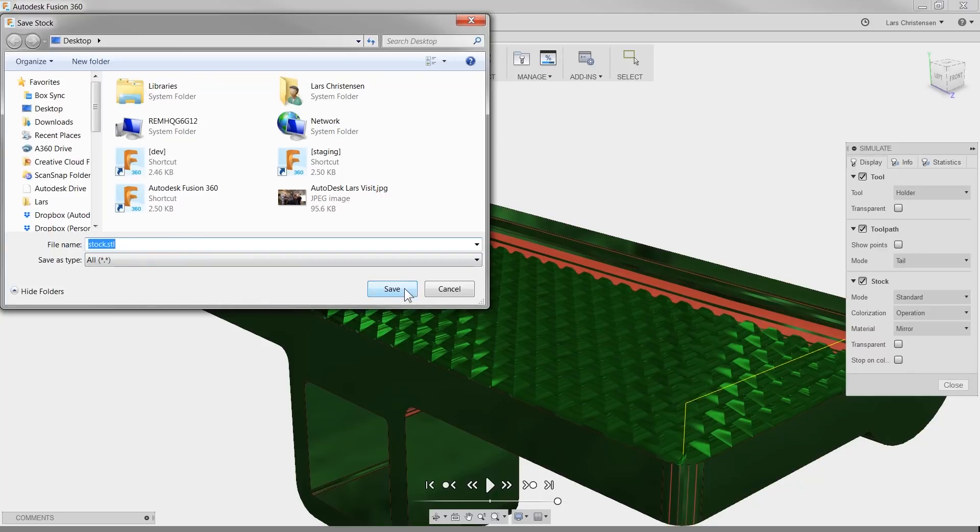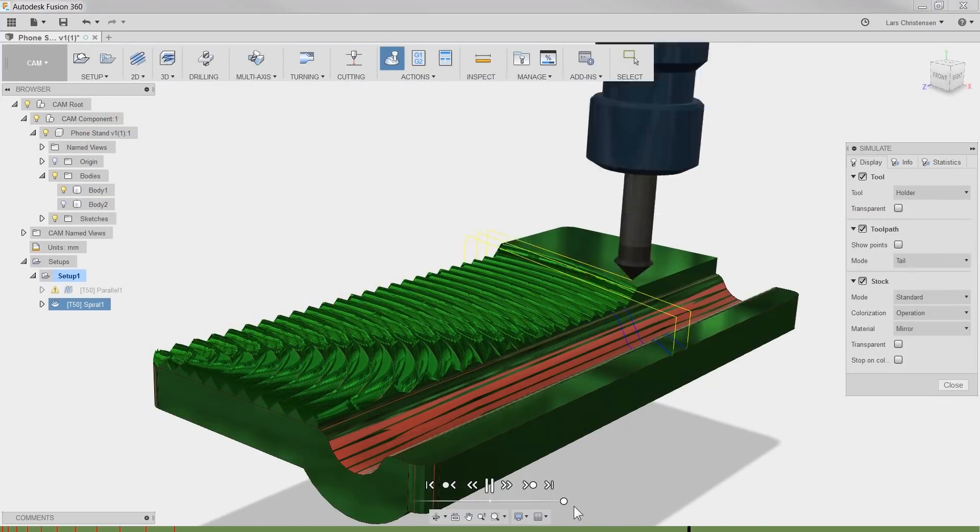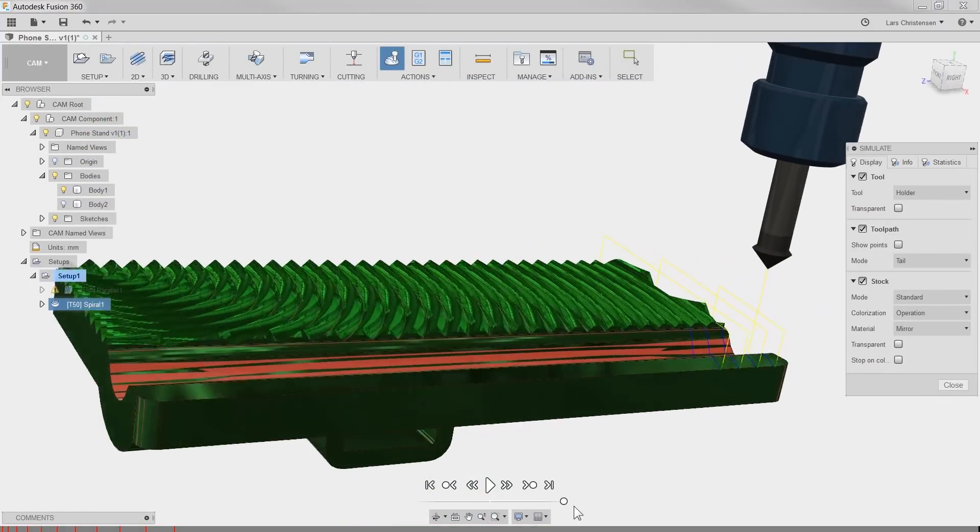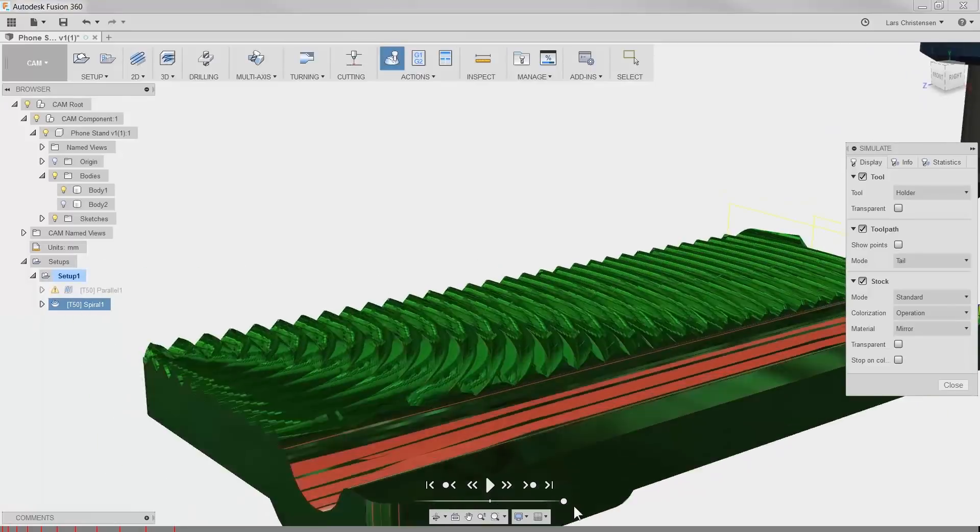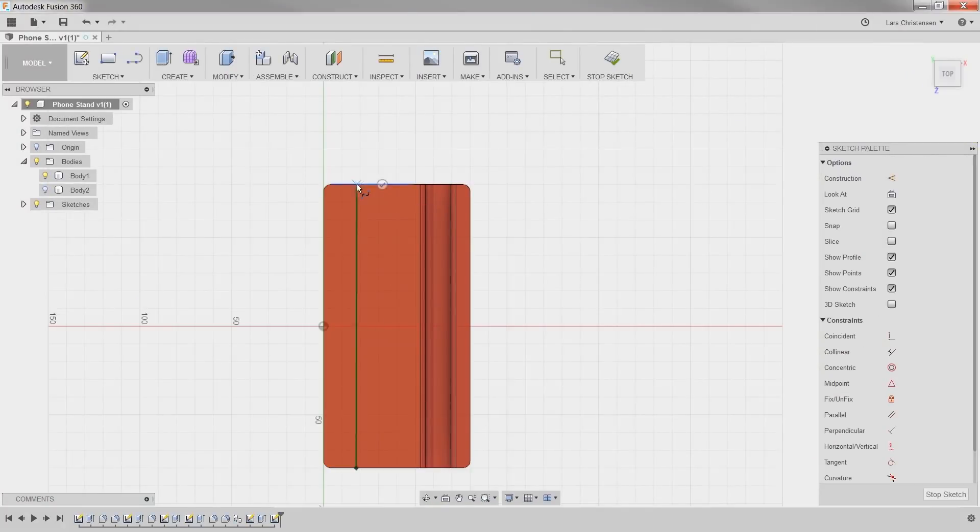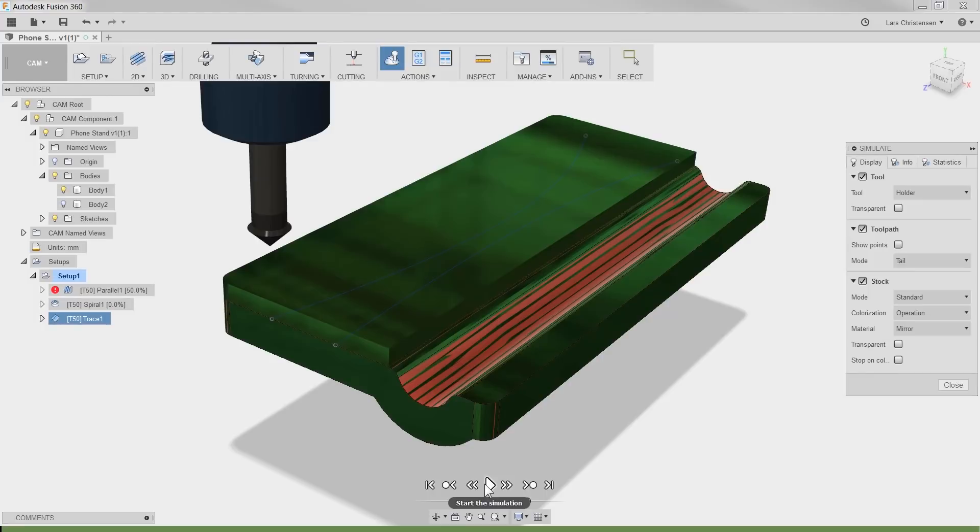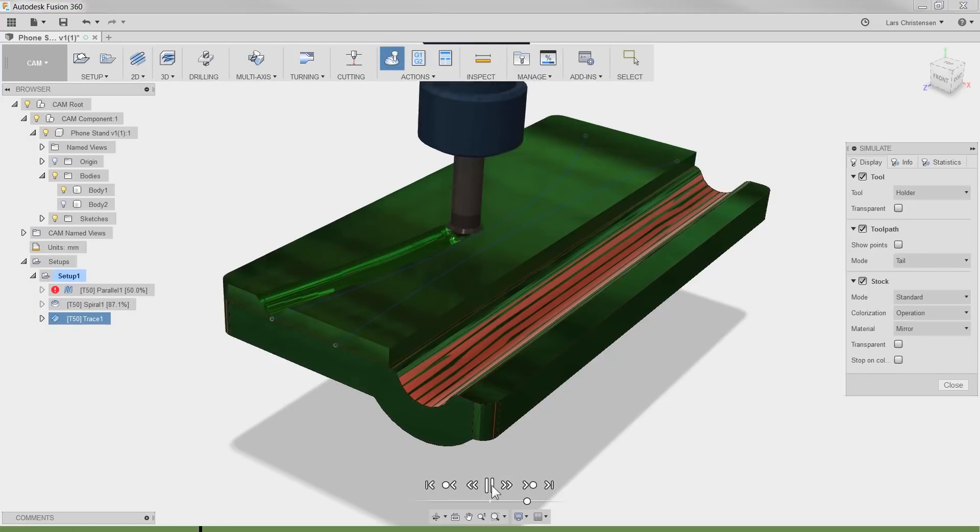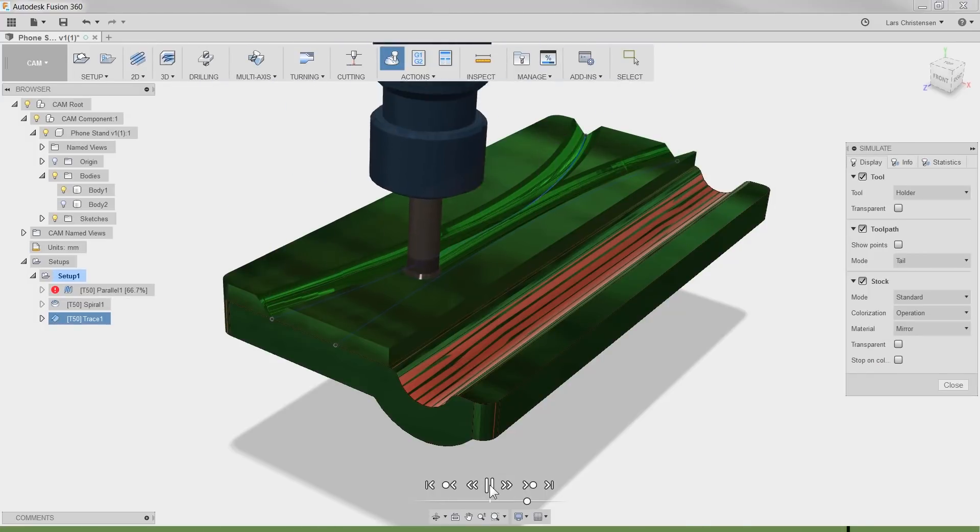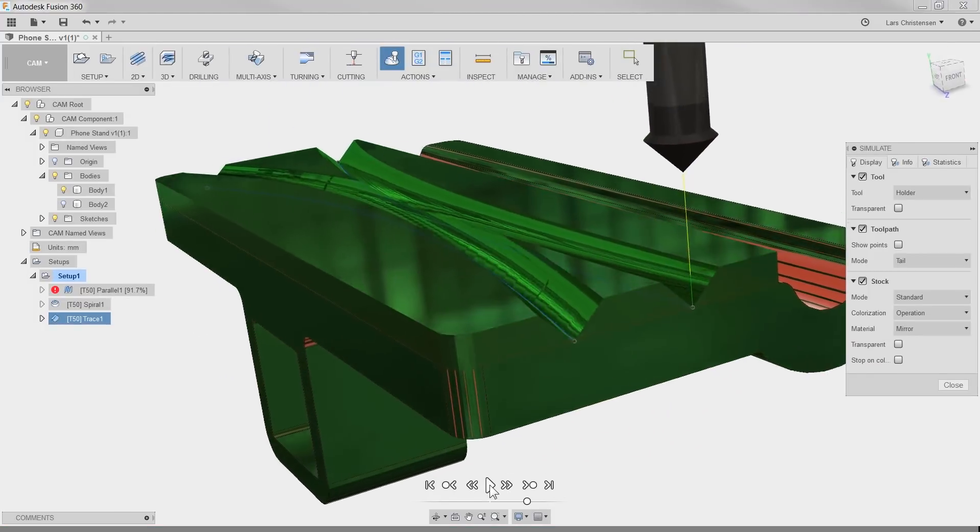You can really use a lot of toolpaths within Fusion 360 for cool patterns. Besides the flat knurled, you can use the spiral or trace to follow some random sketch you create. Now have fun printing and until the next time, take care.